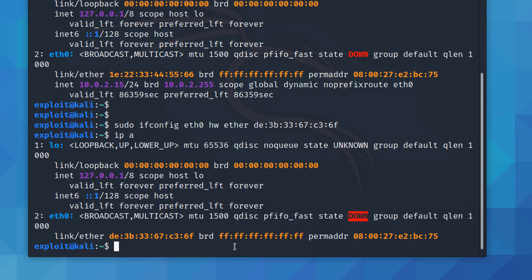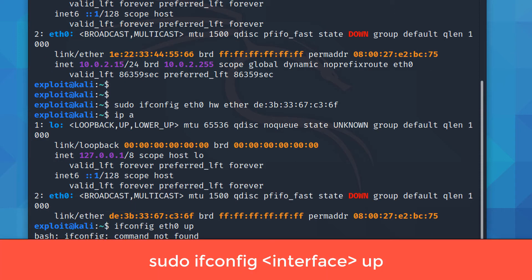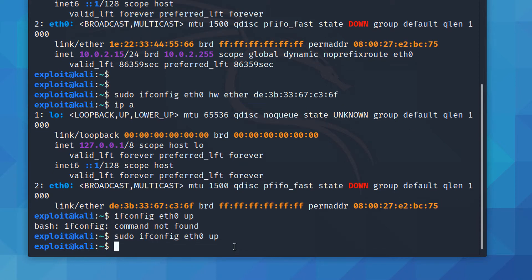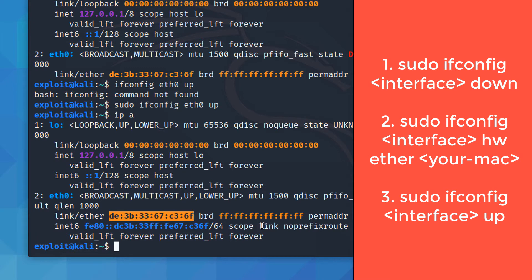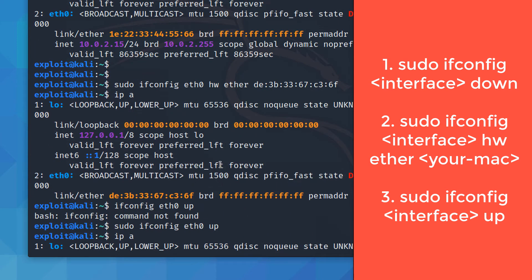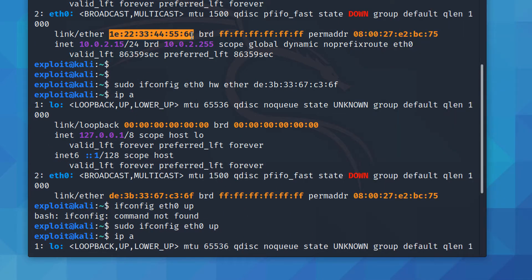The Ethernet interface is currently down. Before leaving, let me bring it back up with `sudo ifconfig eth0 up` instead of down. That requires sudo, and now we're good. So the full command to change MAC address is `ifconfig eth0 hw ether` followed by your MAC address using the range a–f and 0–9.